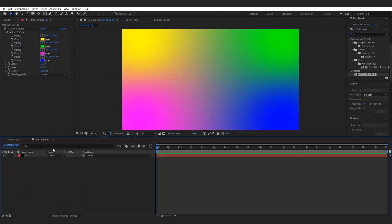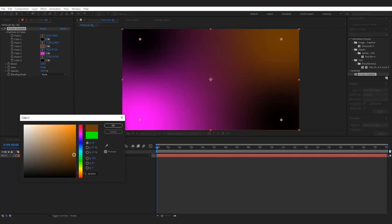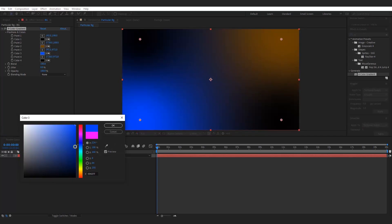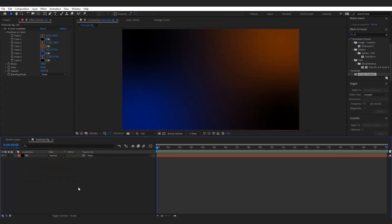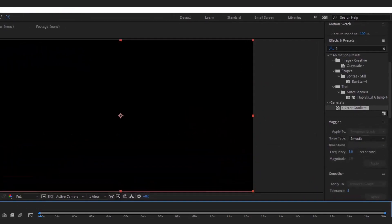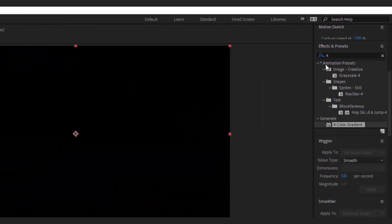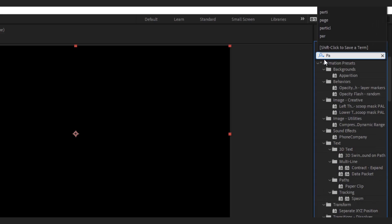Change the colors of the gradient. Now make a new solid layer for particles and add Trapcode Particular to it.